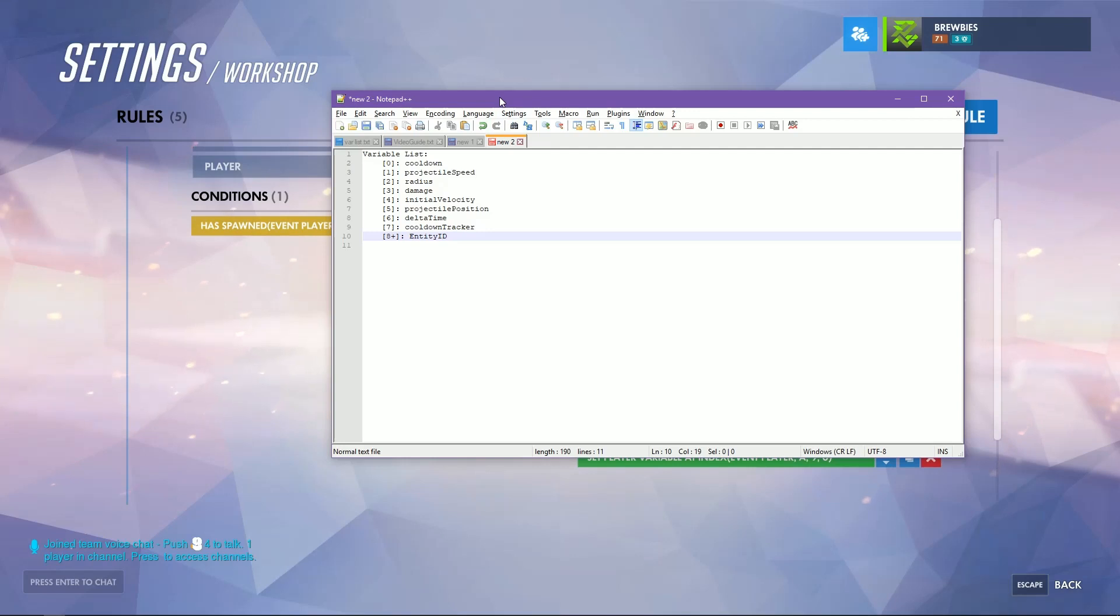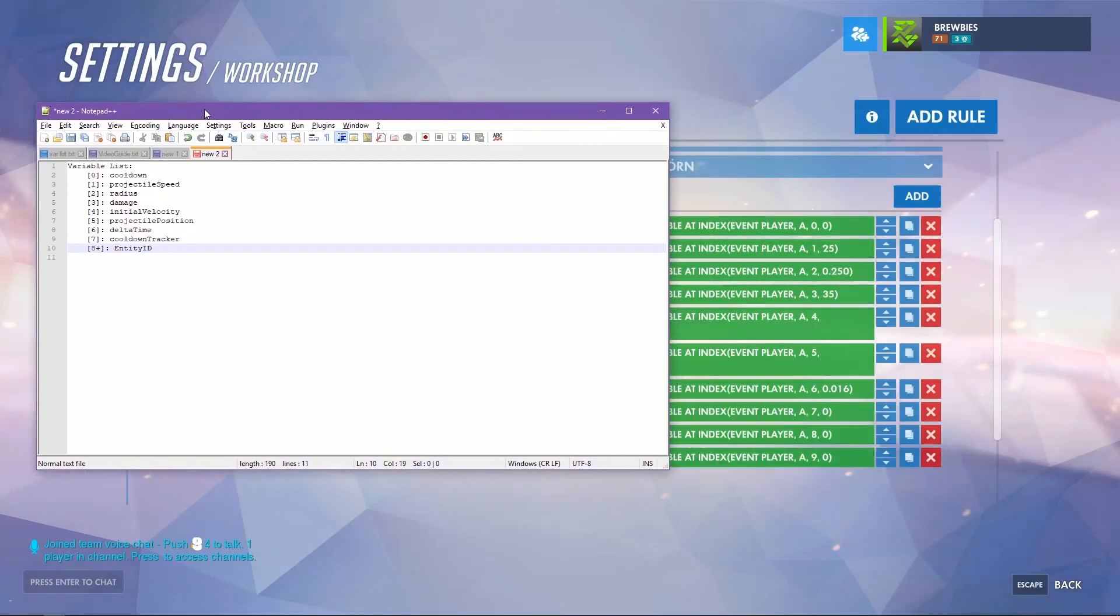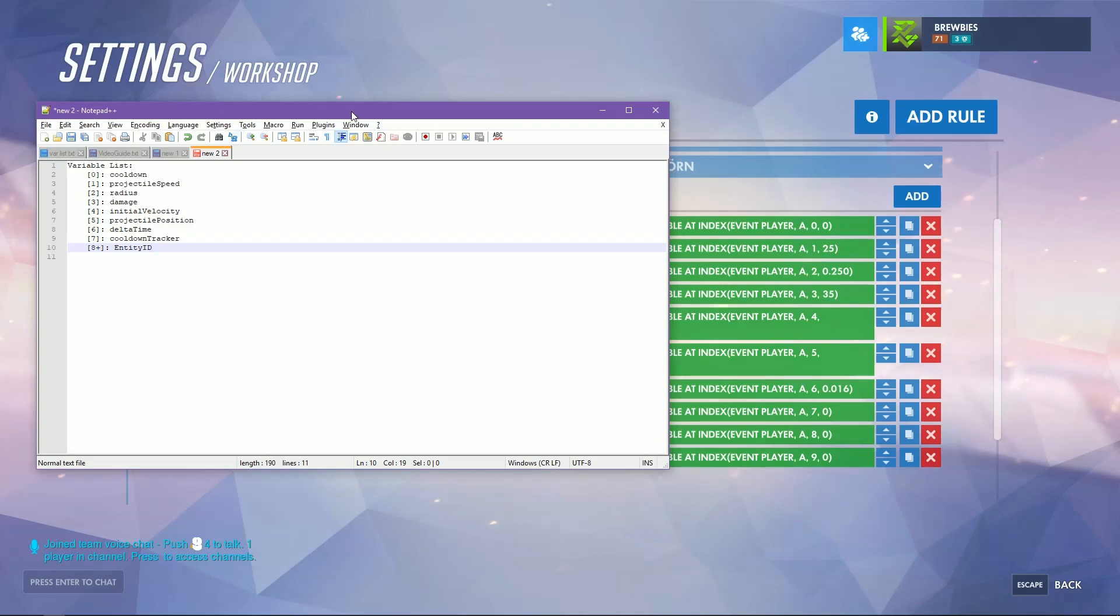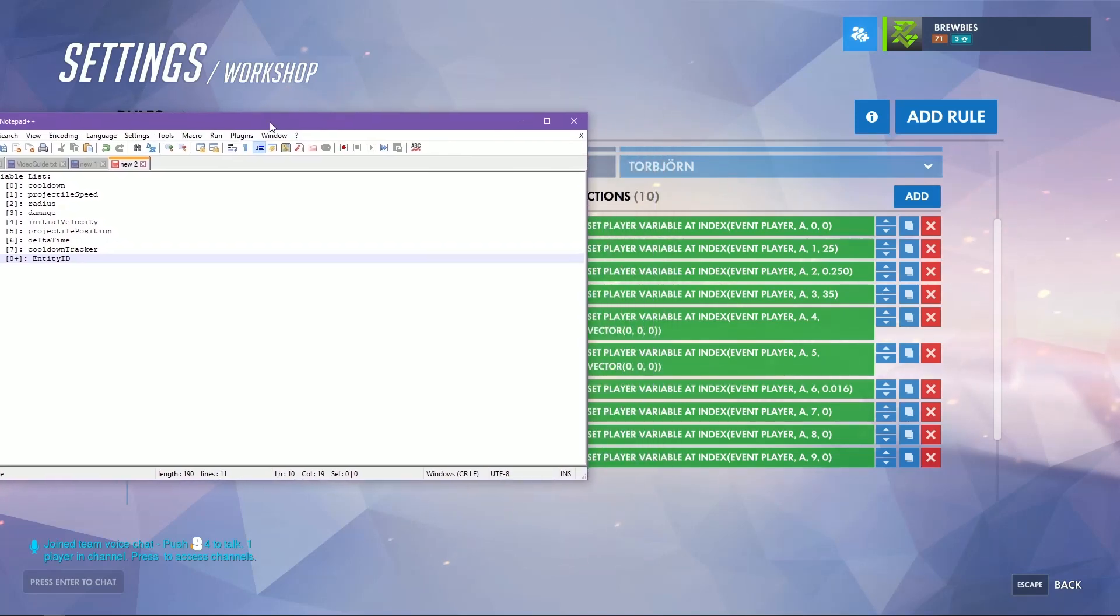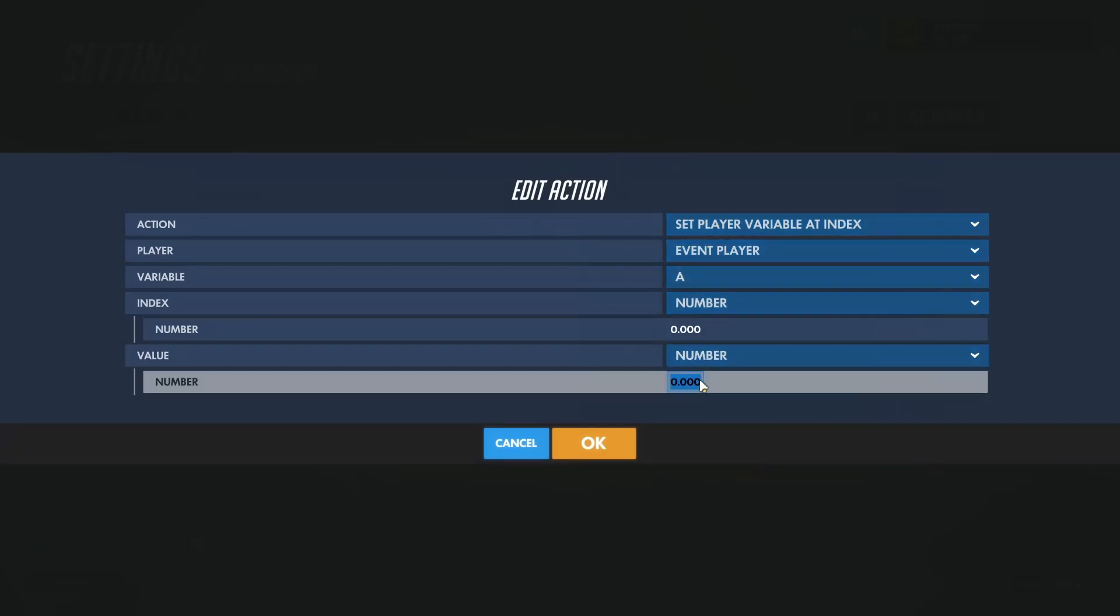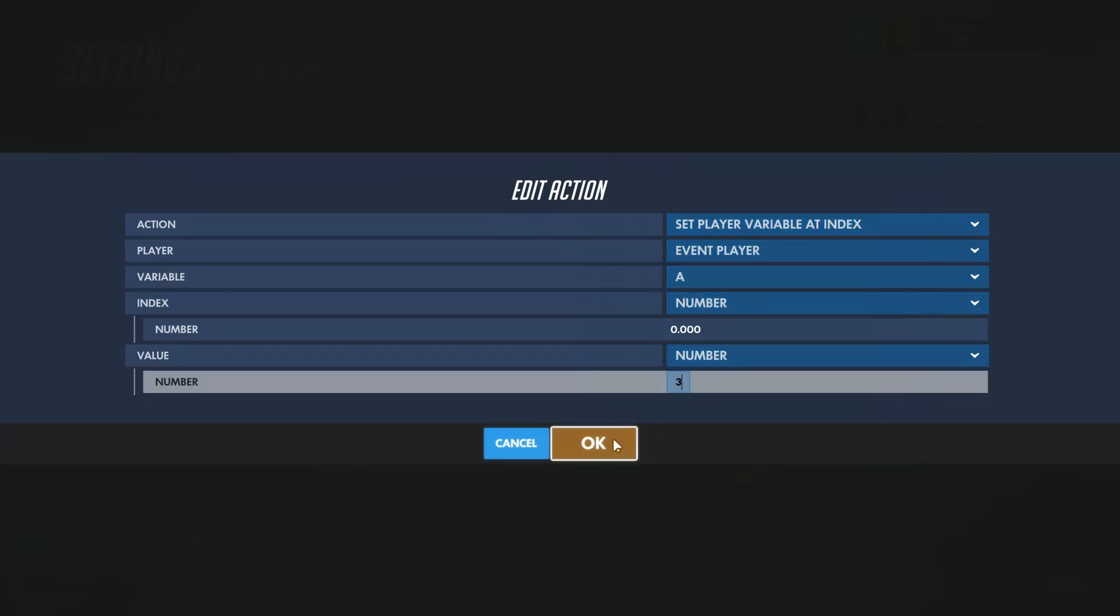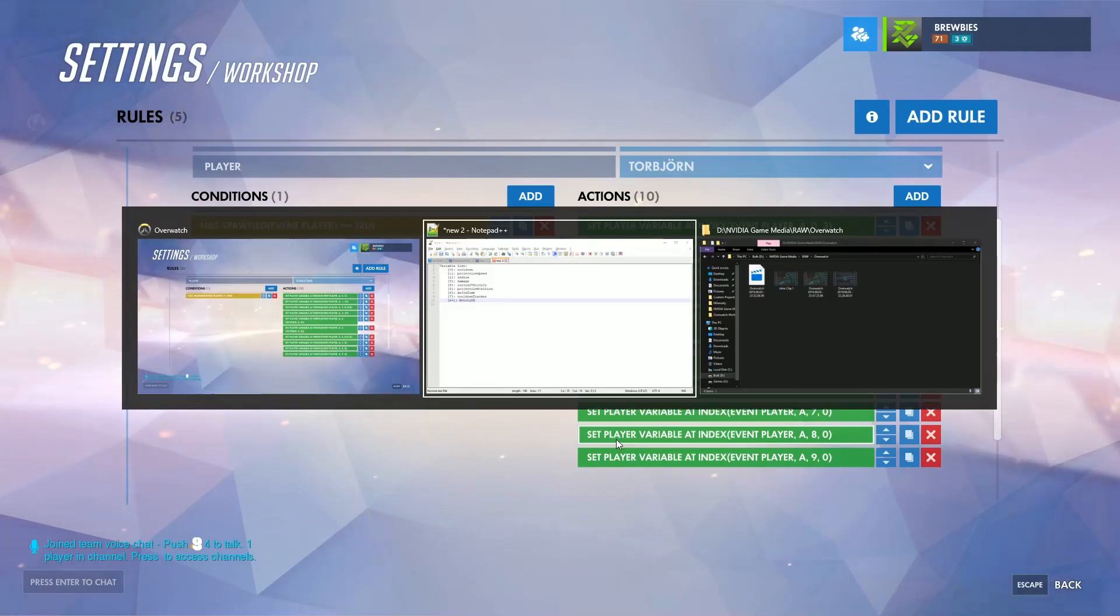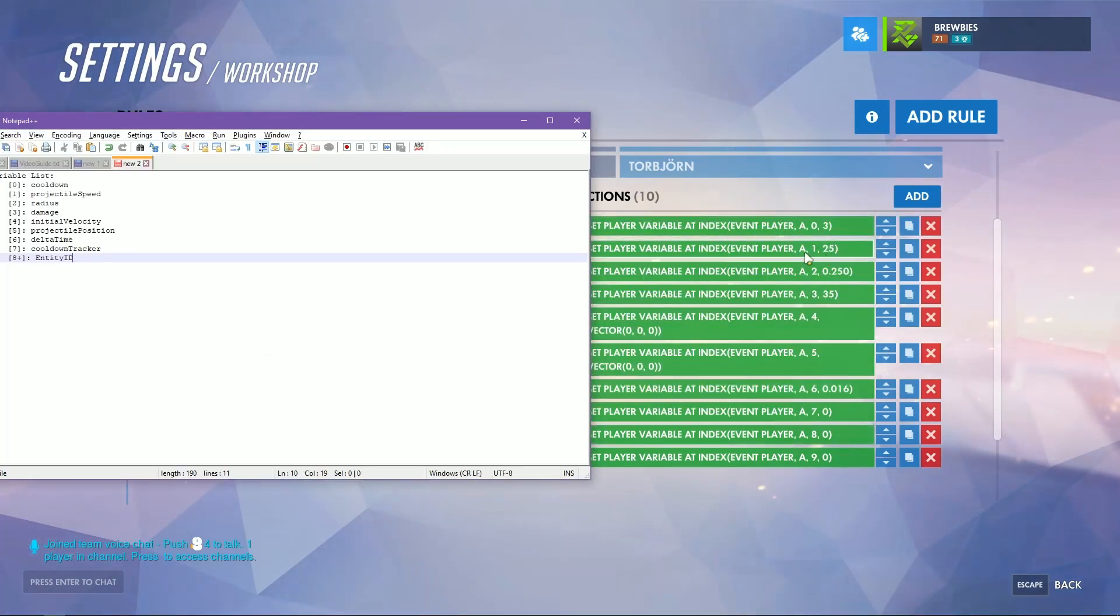What I'm doing in this array is using each index as its own individual variable. Index zero right here is the cooldown, so if you want to increase the cooldown between shots of the projectile you'll change this value right here to say three. If we look back at here, the second one, so index one, is where we would change the speed of the projectile, that's how fast it will travel.